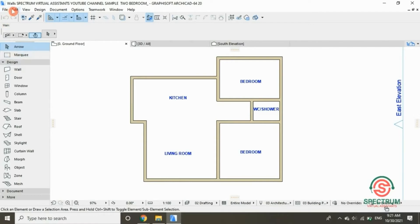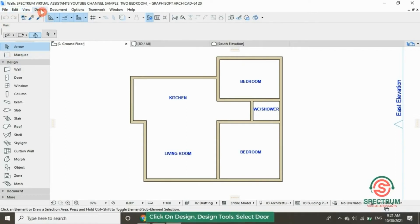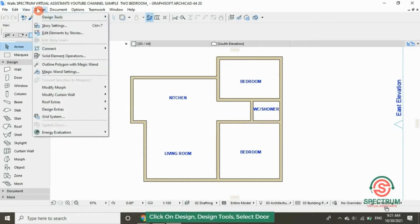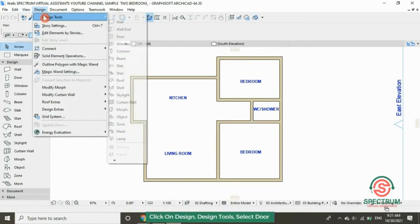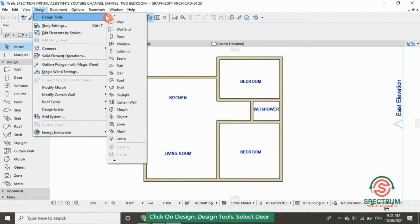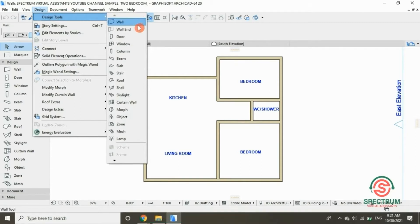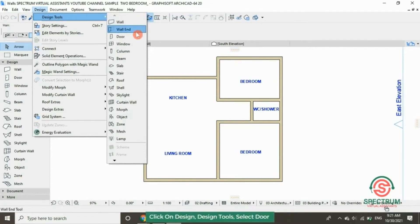At the top, click on Design. Click on Design Tools in the dropdown, then go to Door and click on that.